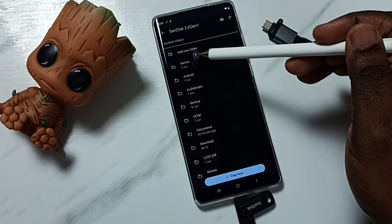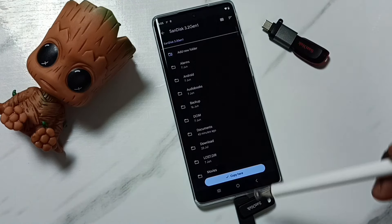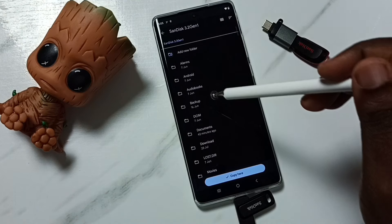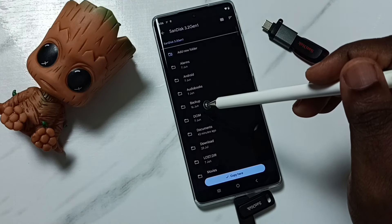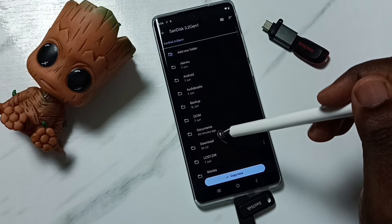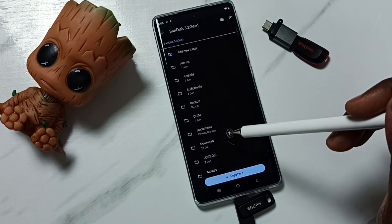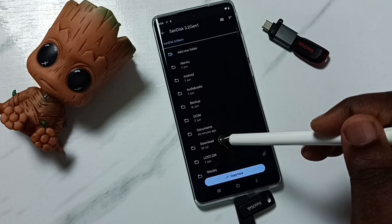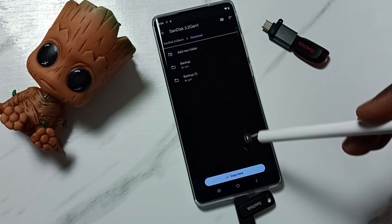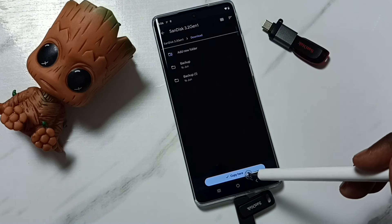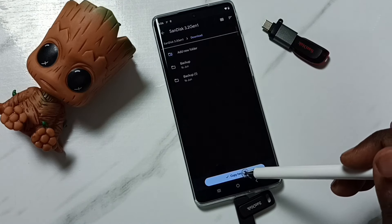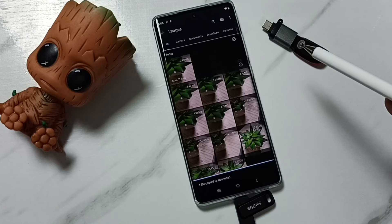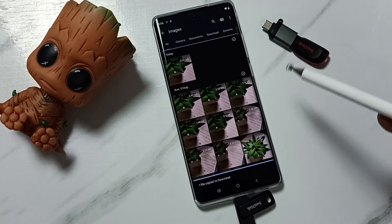Tap on USB flash drive — SanDisk. Now we are seeing the folders inside this USB flash drive, so from here you can select the location where you want to paste the image. Let me paste it in Downloads, then tap on Copy. Done.